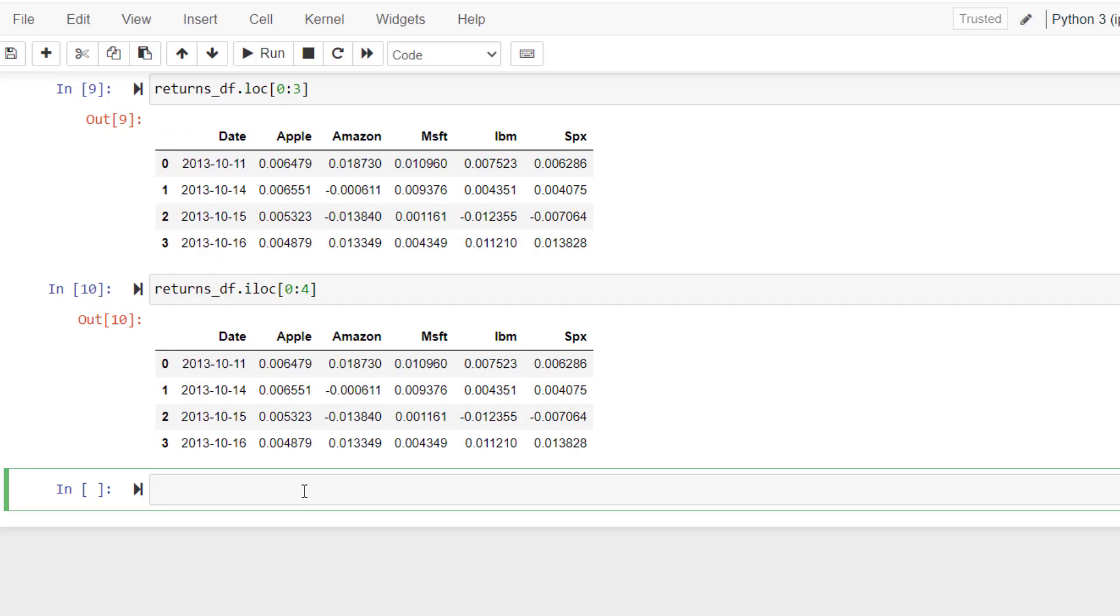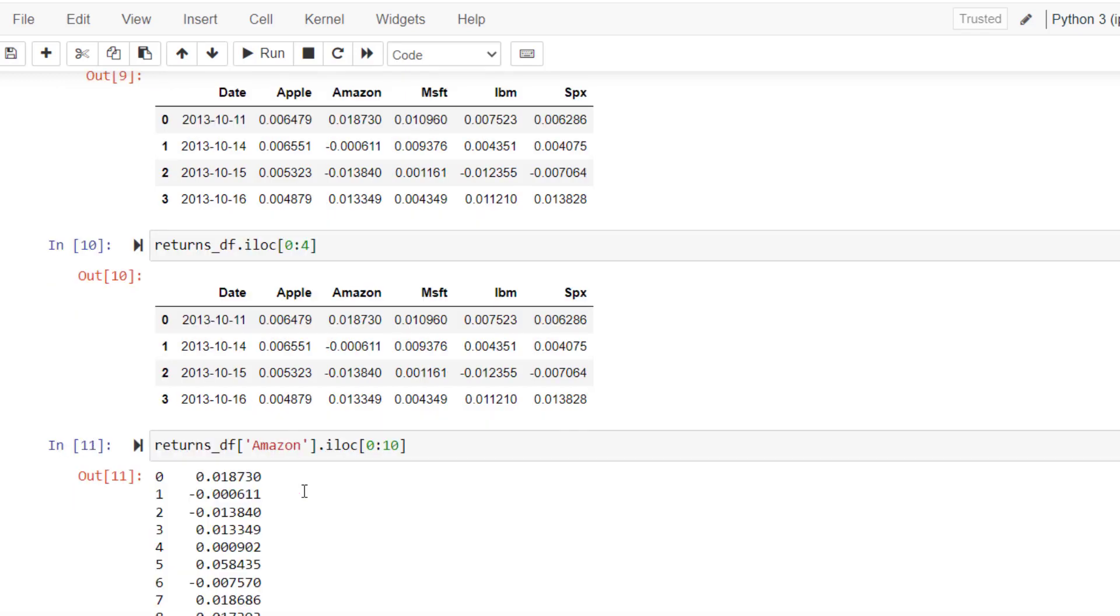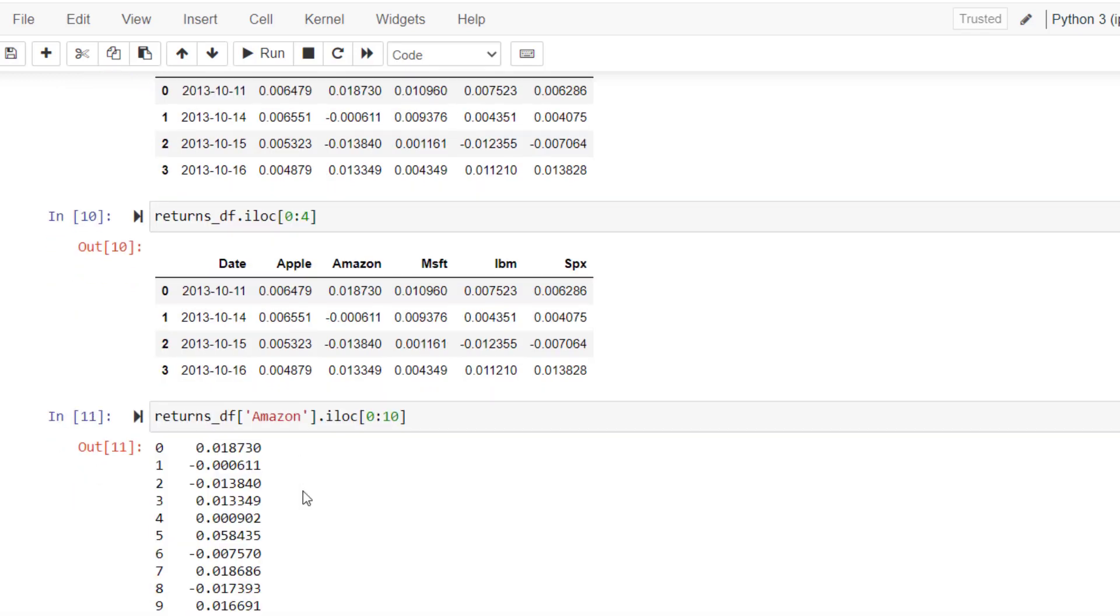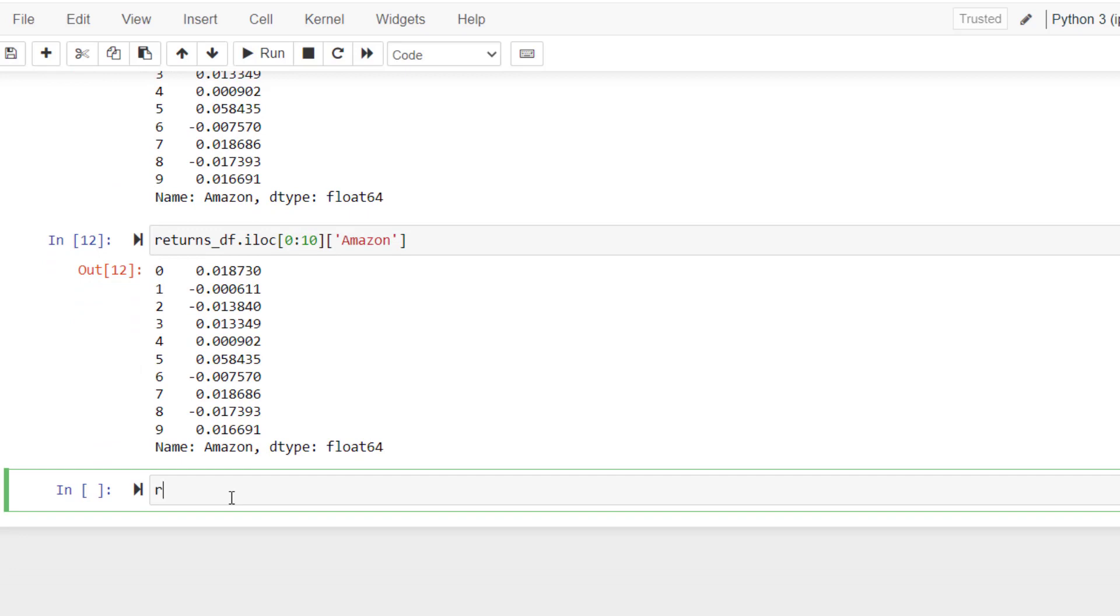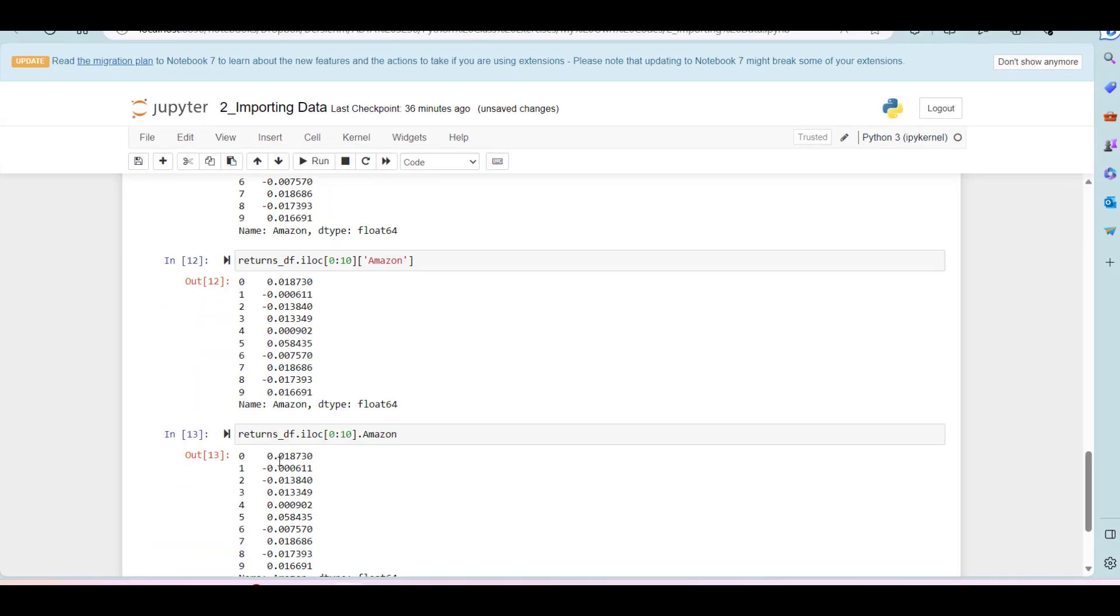Now let's take a look at one specific column. Let's pick, for example, Amazon. If you run this command, it will give you the first 10 rows of Amazon. You can run the same command as follows. So the order is not important. It will give you the same exact thing. Or one other option would be, they're all same thing.